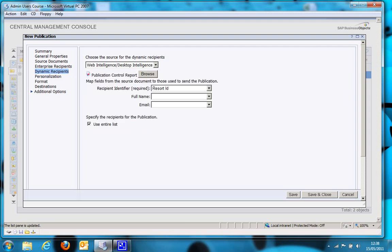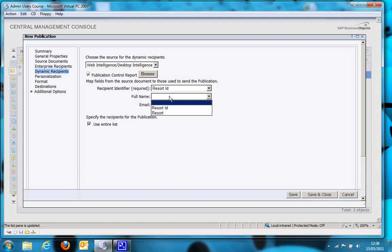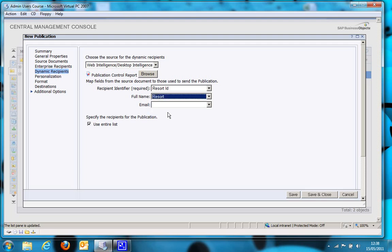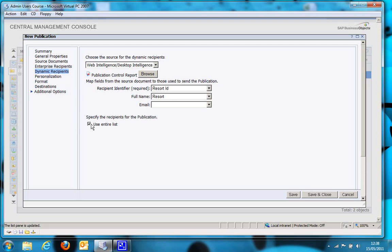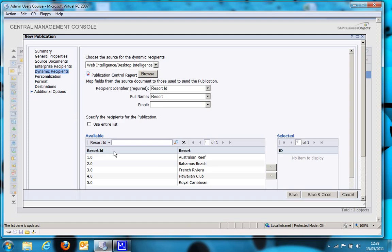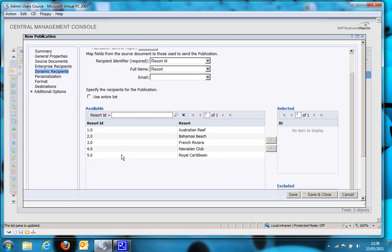The data could come from a universe, or you could use a personal data provider if you built the report with the Web Intelligence rich client. So I'm going to put the resort ID then as the recipient identifier, and I'll put the resort name as the name of the recipient, and we'll choose to export to the entire list, although you can if you wish select individual resort IDs if you so wish, but I'll use the entire list.